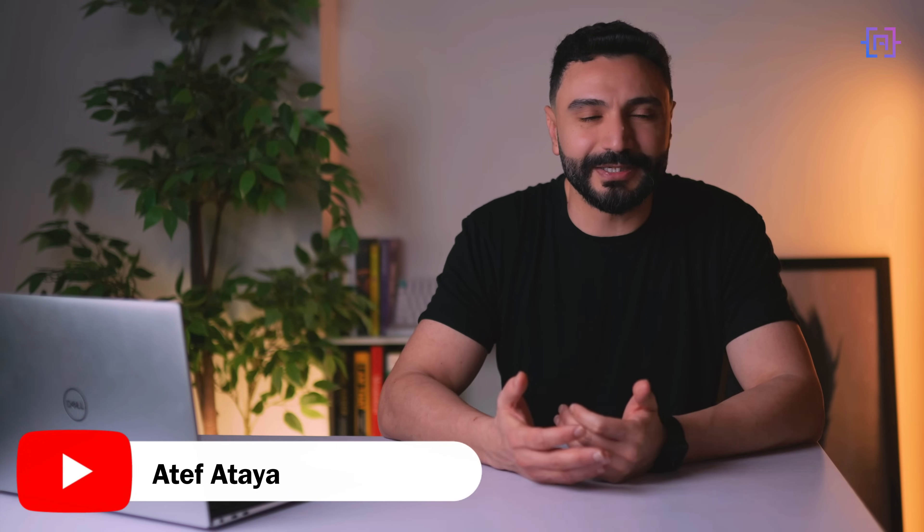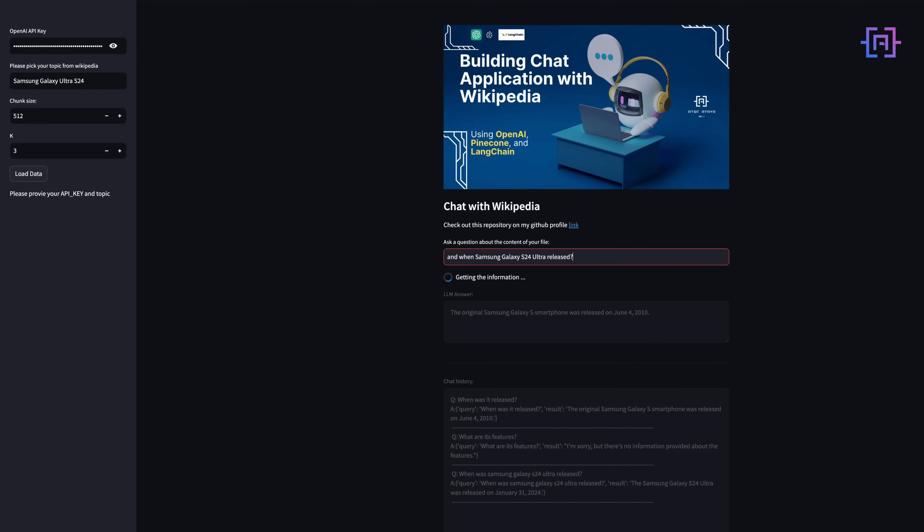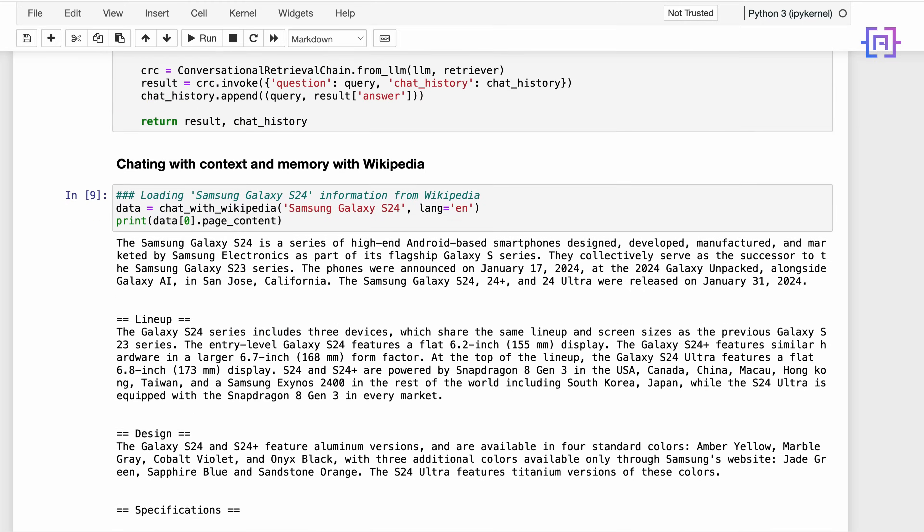Hello everyone and welcome back to my channel. Today I'm going to show you how you can take your data science project to the next level without writing tons of code. We are going to combine the power of Streamlit and Langchain and build a streamlined application that will connect directly to Wikipedia using just Python.